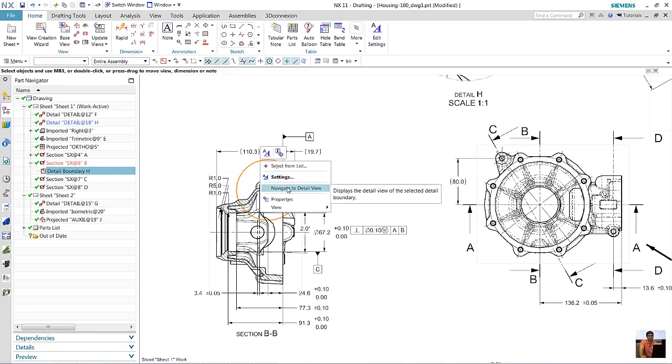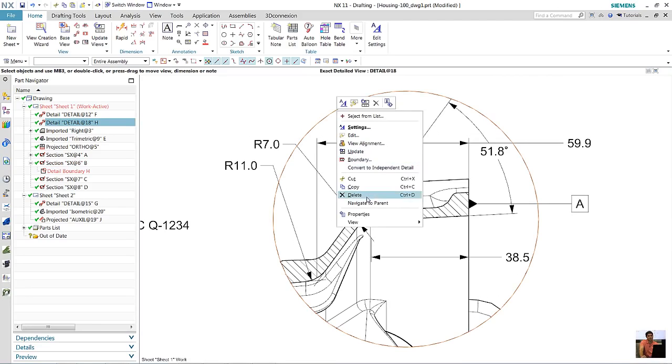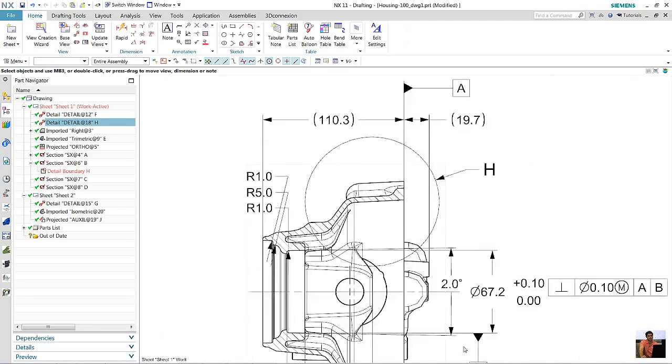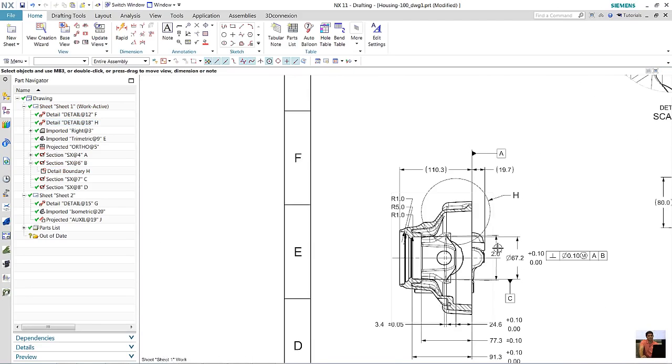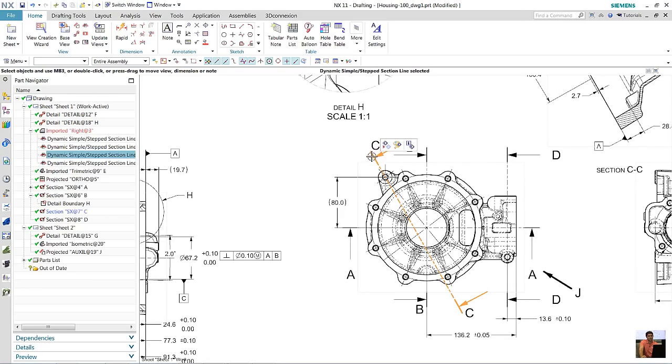If you right mouse button click the border and select navigate to detail view, it'll zoom in on its child view. And then again, if you say navigate to parent, it'll bring you to the parent.